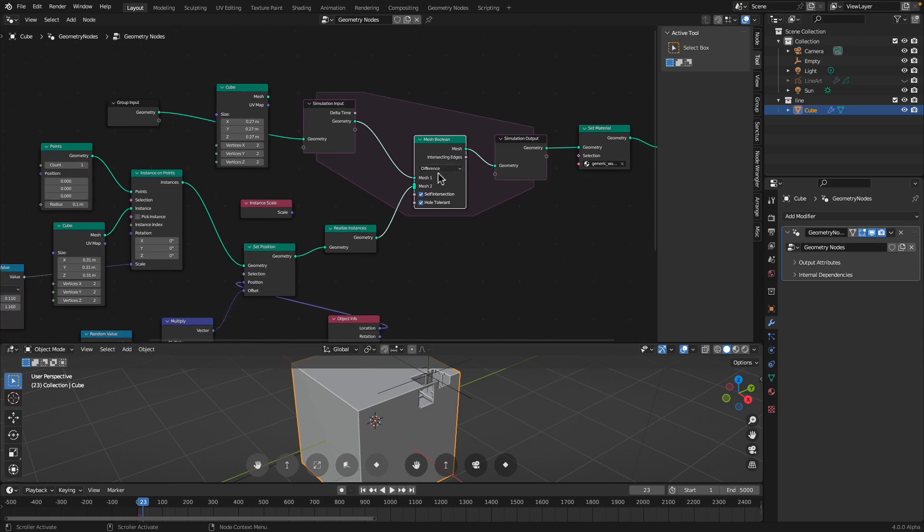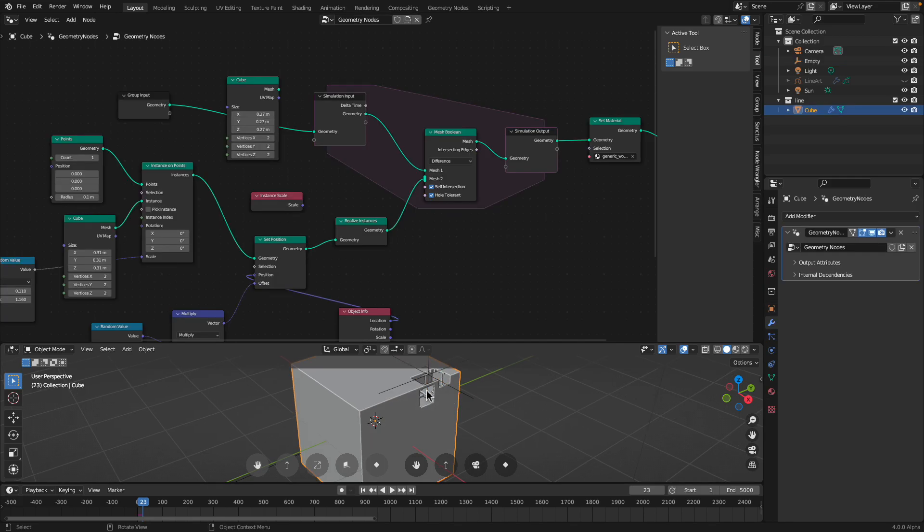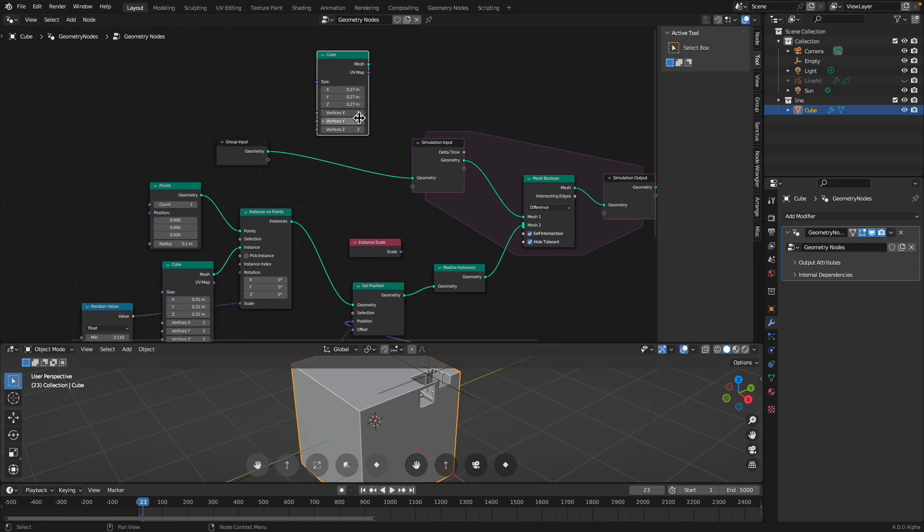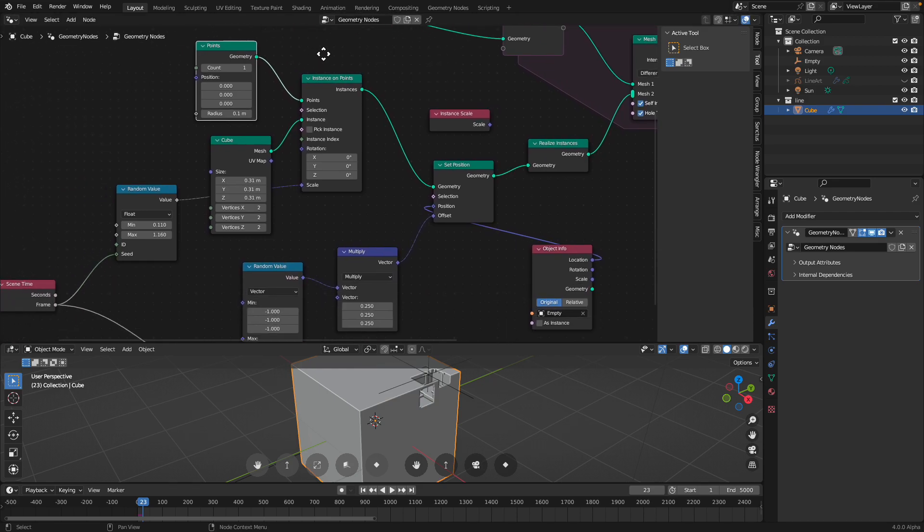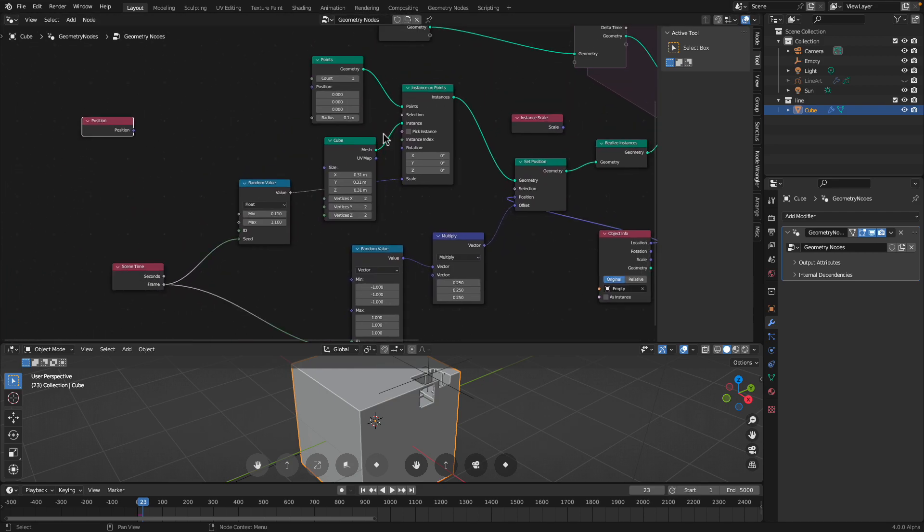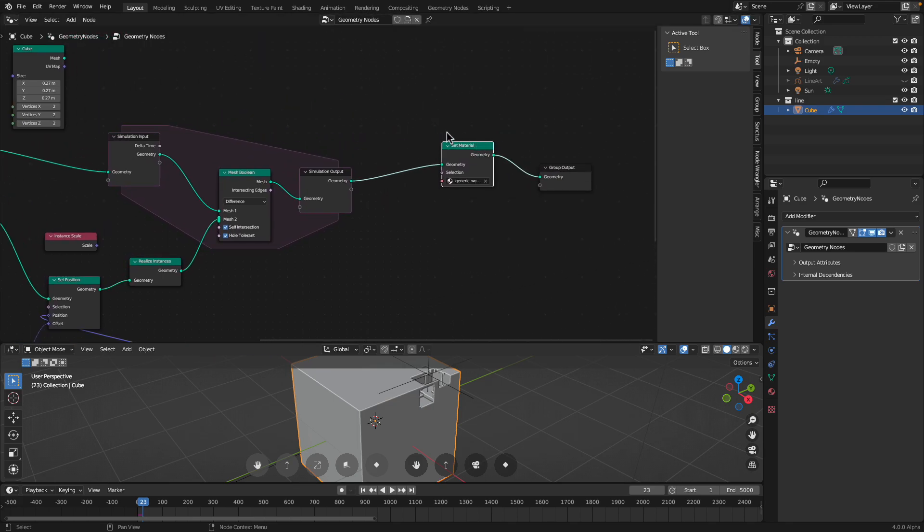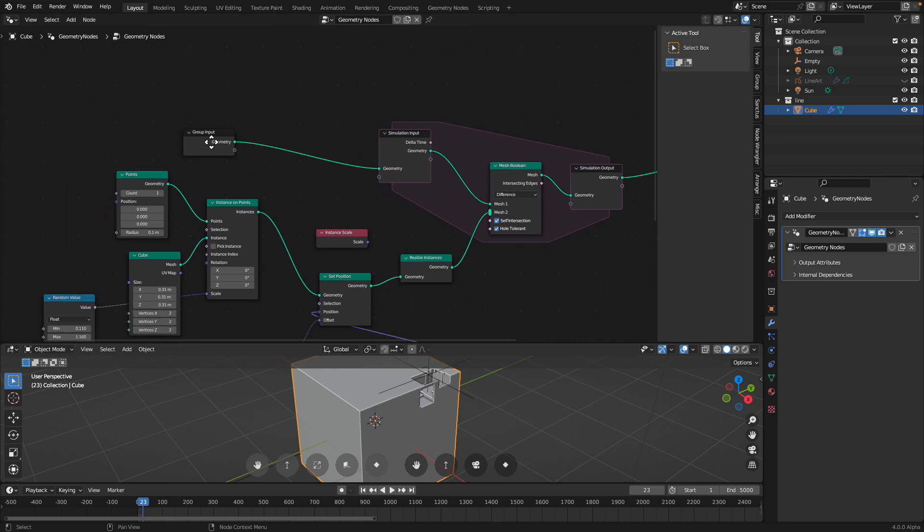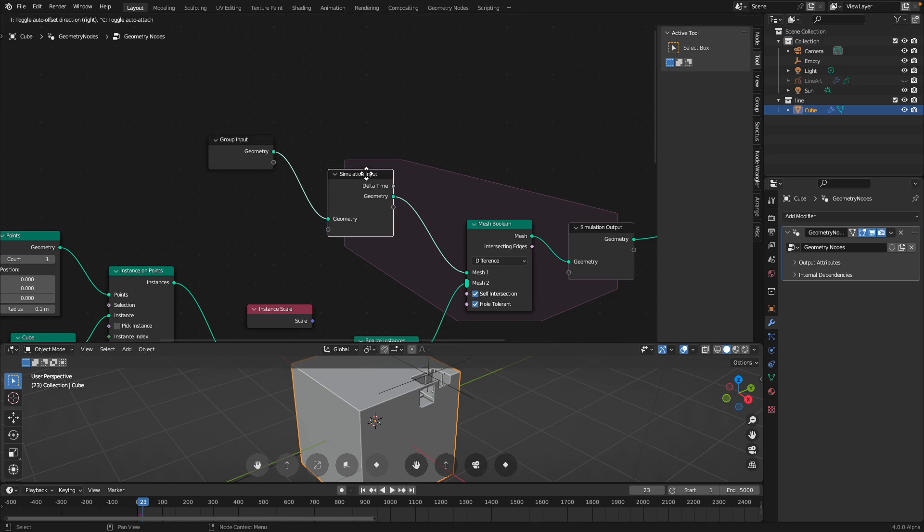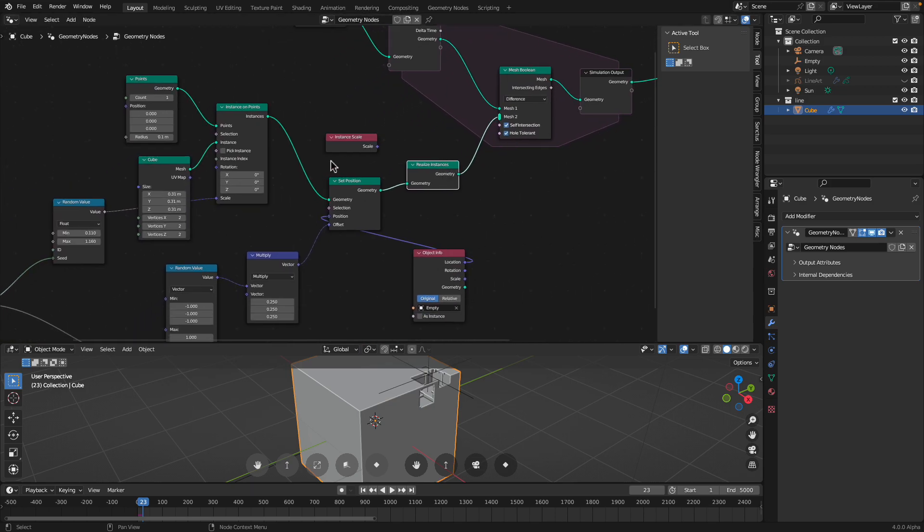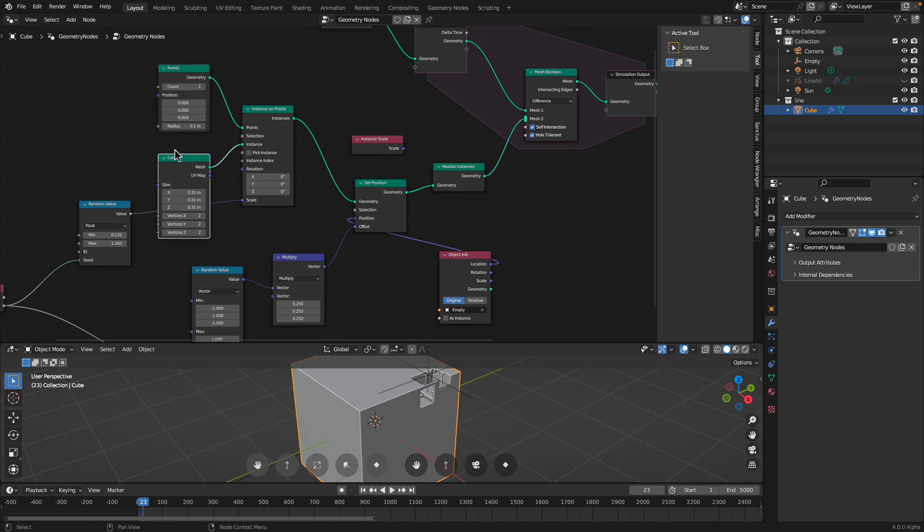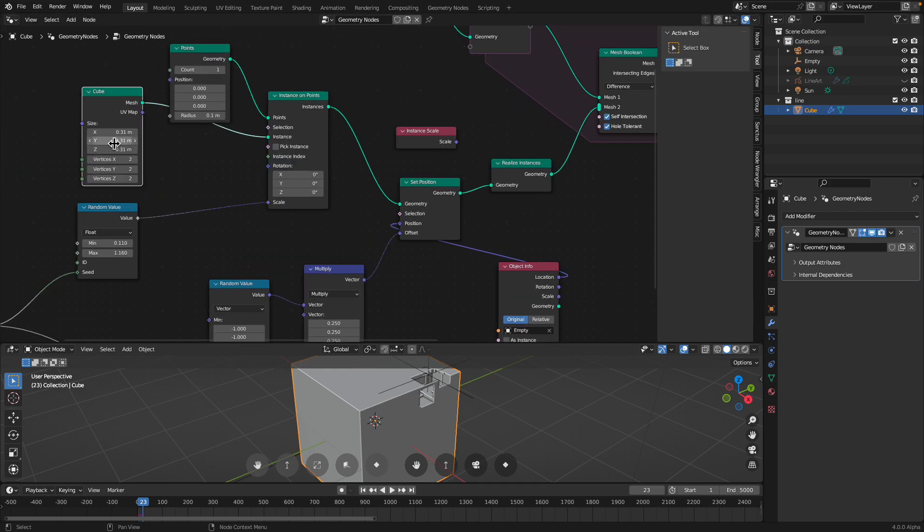You can actually flip it. Instead of using difference, you can use others. Maybe like union. Currently, the instance is actually eating away the cube. Let me see how we can explain this. This one is the set material. We don't need to see that. There's the simulations happening here. Our original geometry goes in and then being eaten away by the instance of random cube.